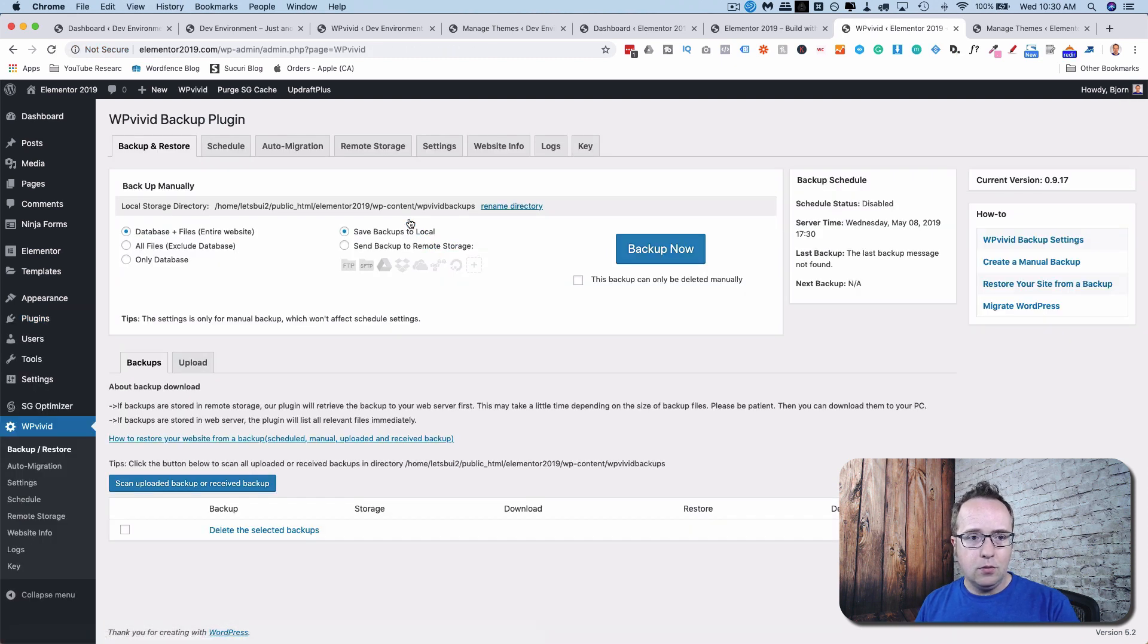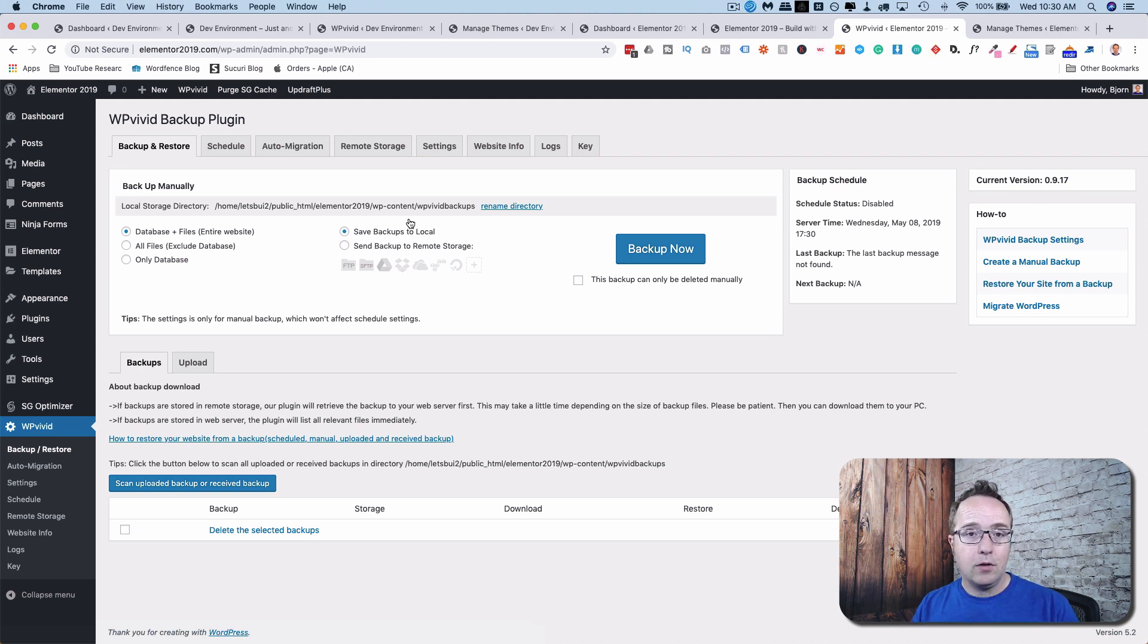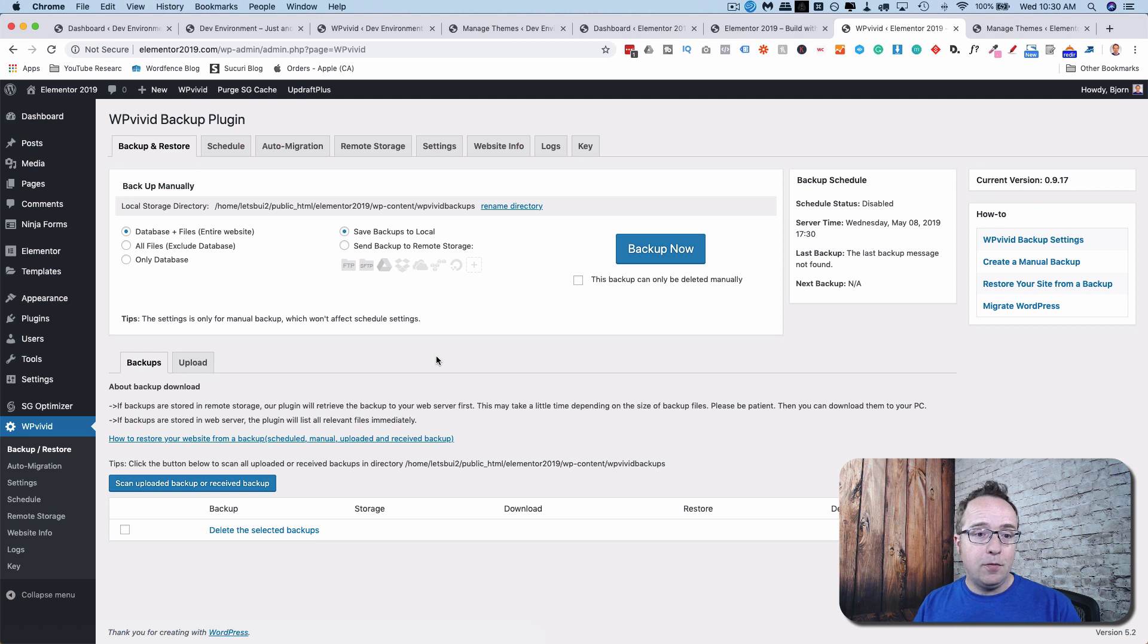And now we're taken to the plugin settings right here. There's a lot going on with this plugin. I'm going to show you all of it, but first we're going to create the staging site. And before we even create a staging site, we're going to make a backup.